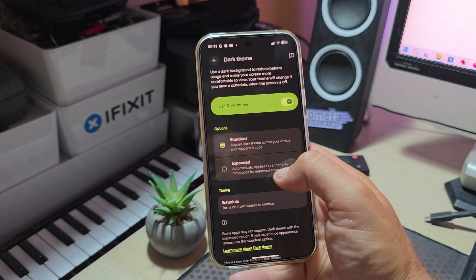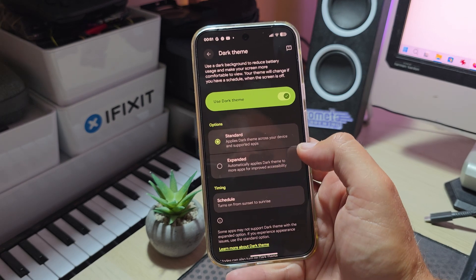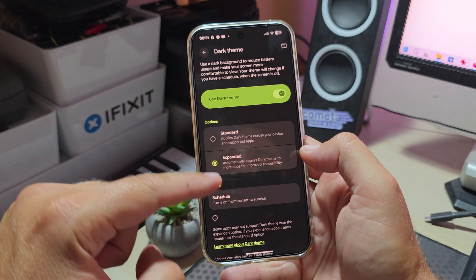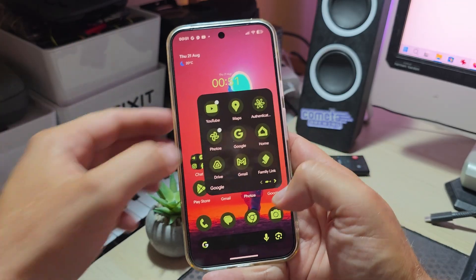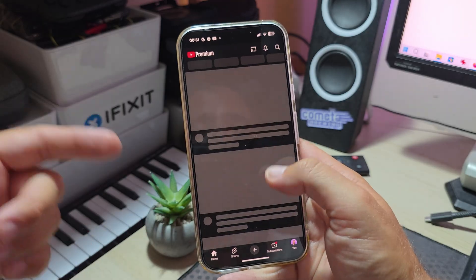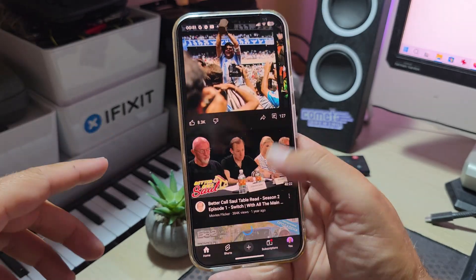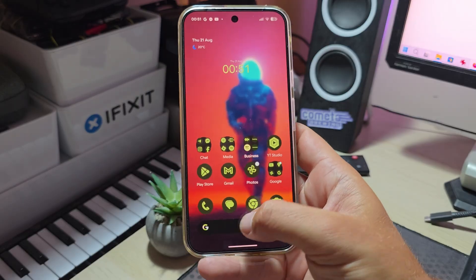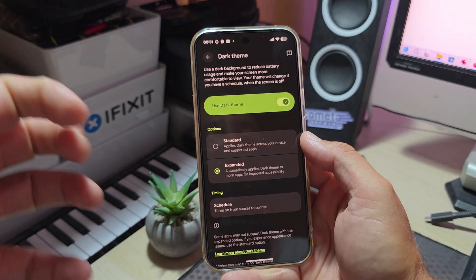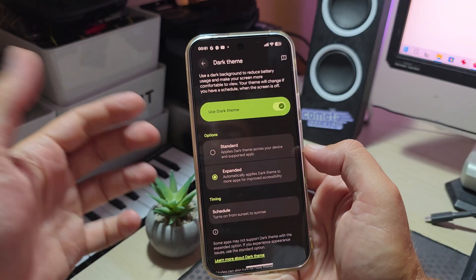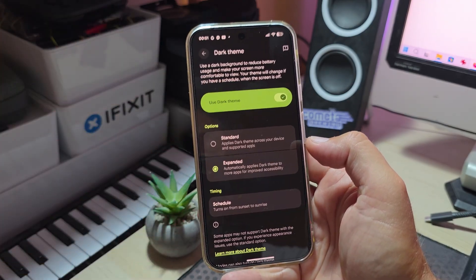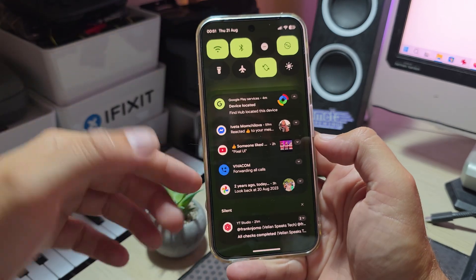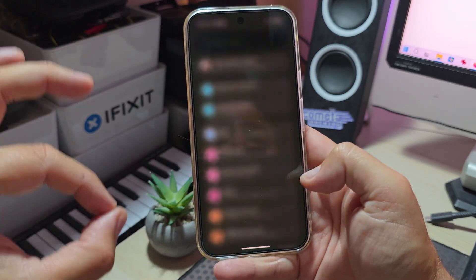When you go there and click on the dark theme, there's a new expanded dark theme which means automatically applies dark theme to more apps for improved accessibility. I wasn't really able to get any app that's not performing the same way, but I guess there's gotta be some apps that are not so dark even in dark mode. With this expanded dark mode you're going to enforce a system-wide dark mode.